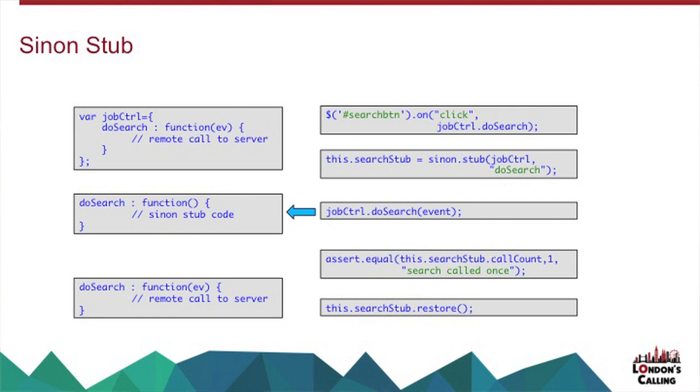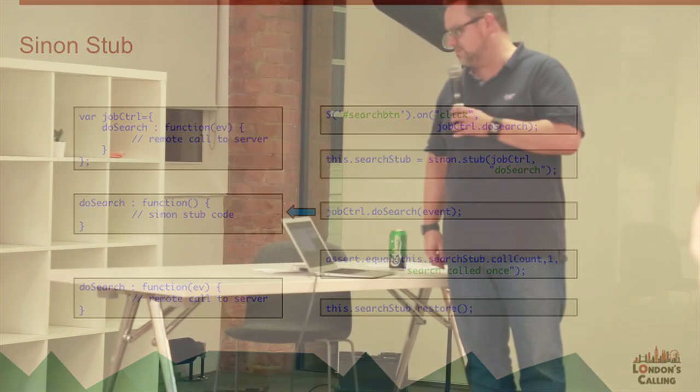Stubs are really the key one for me. So that's got all the functionality of spies, but that allows me to replace individual functions in my JavaScript objects. And you've got mocks, which give you all the functionality of stubs and allow you to return expected behavior, which I don't tend to make a lot of use of.